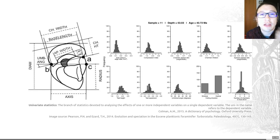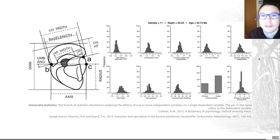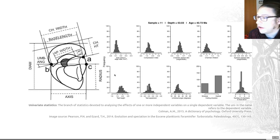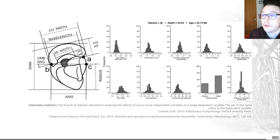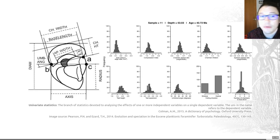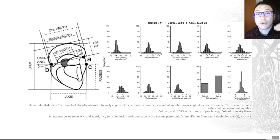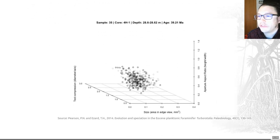The authors took 10 measurements on each test — these shells shown on the left-hand side. Those measurements allowed them to do univariate statistics: analyzing the effects of one or more independent variables on a single dependent variable. In this case, looking at chamber variation and its distribution within a single time sample. By building up these distributions across different sedimentary layers through time, you can quantify the evolution of the group — which is what this visualization shows.